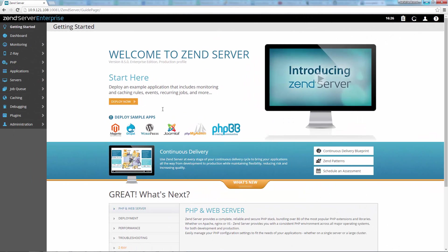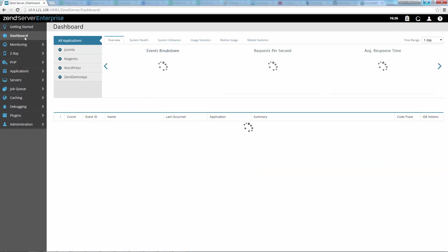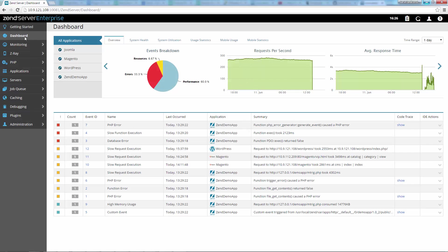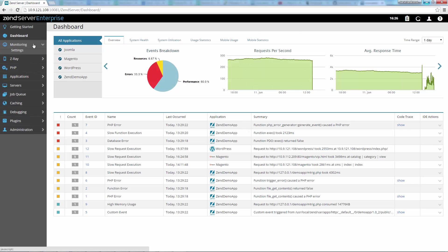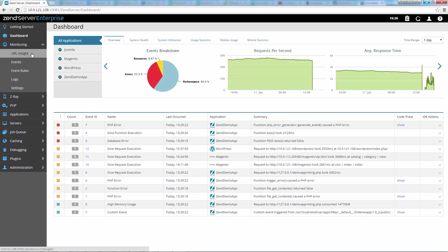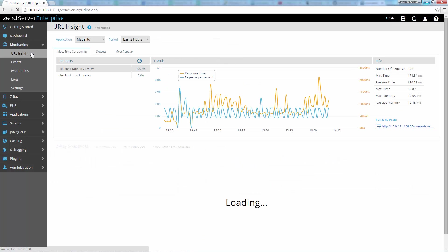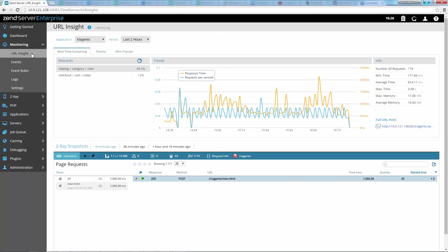First, you'll notice that we've completely redesigned the UI. We've ensured a better user experience and easier navigation by moving the menu to a bar on the left. Likewise, all the Zend Server pages, wizards and icons have been changed, giving Zend Server a brighter, shinier and more modern look.